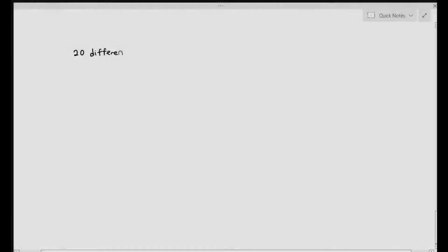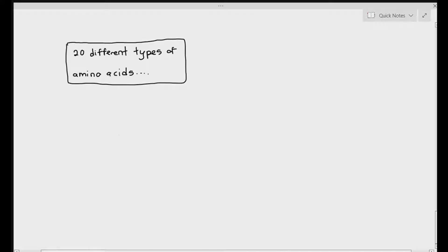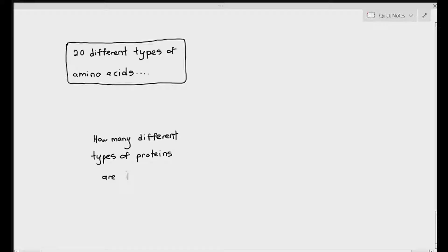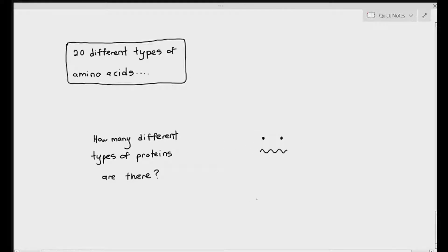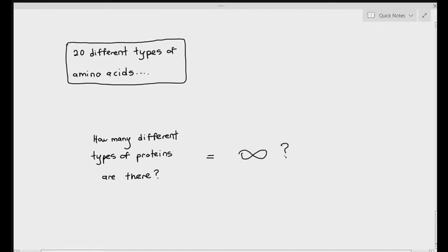In the previous video, we talked about the 20 different types of amino acids. We said that we need to have 20 different types of amino acids to build all the necessary proteins in our body. Now, from those 20 different types of amino acids, how many different types of proteins can we build?